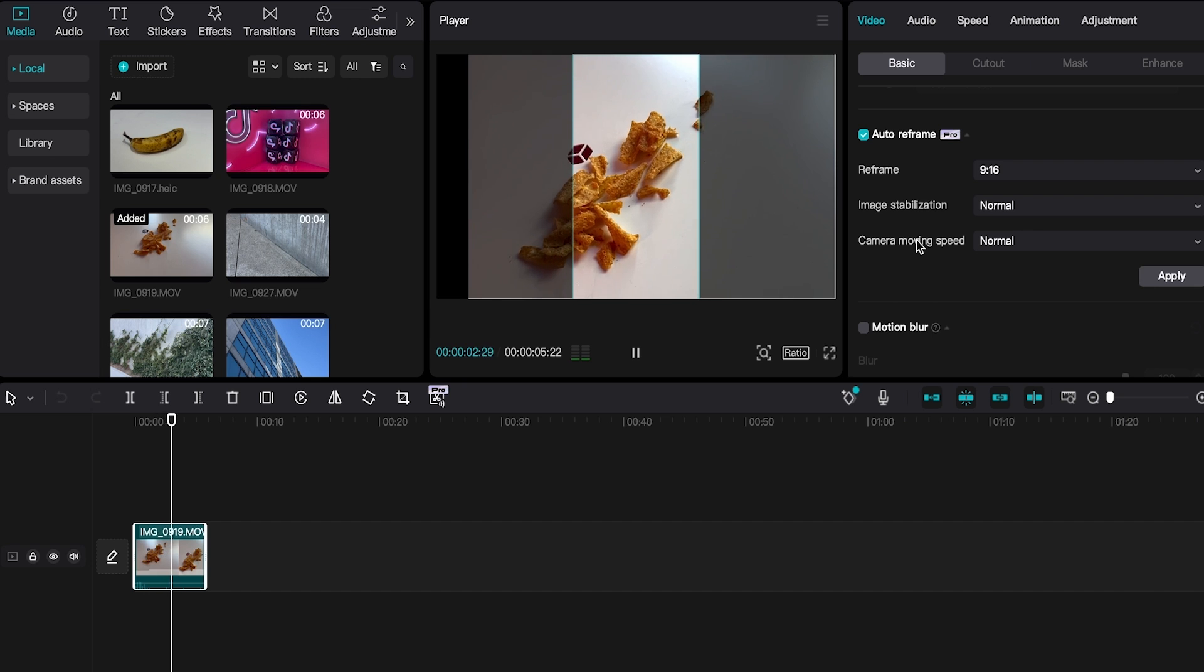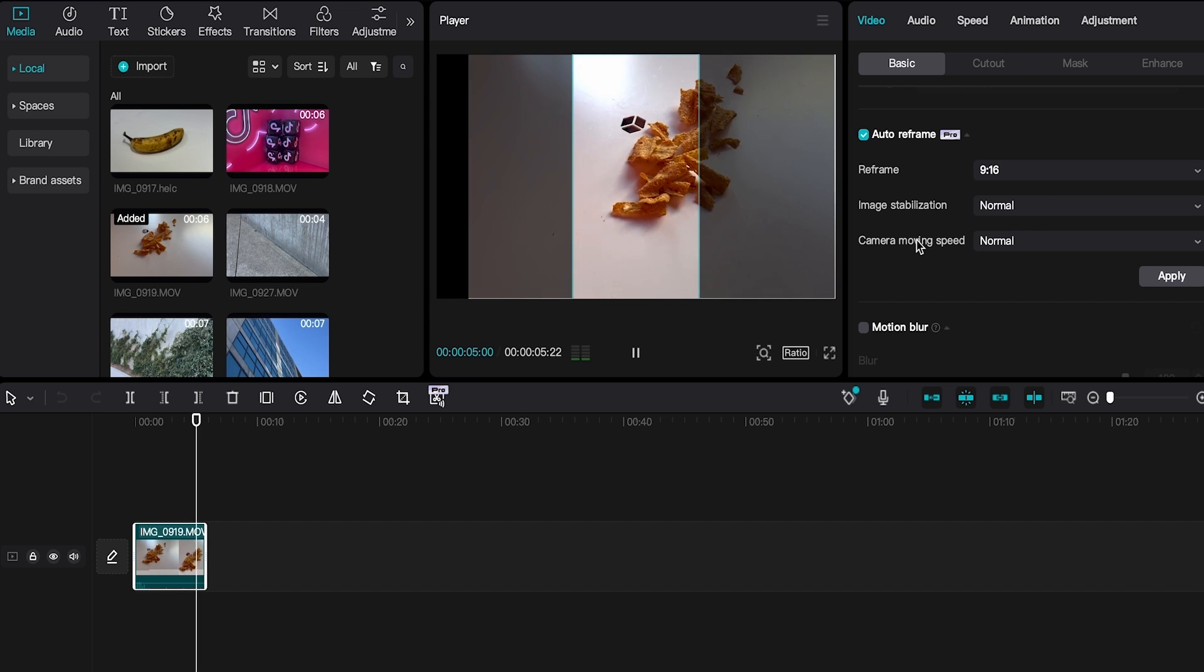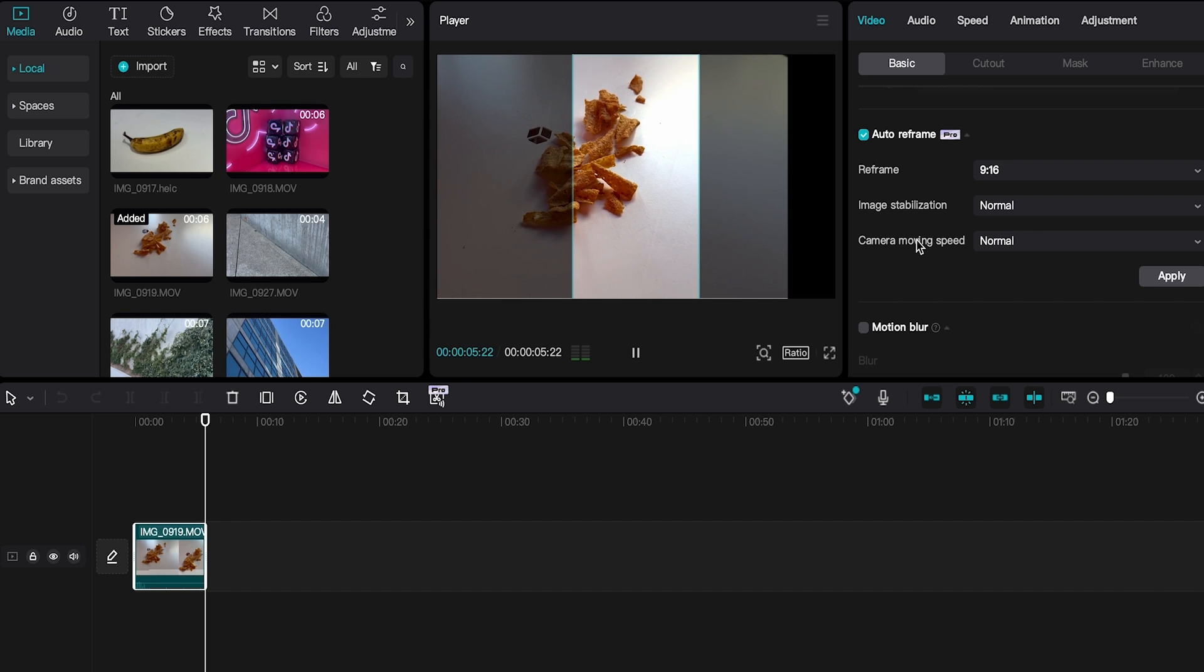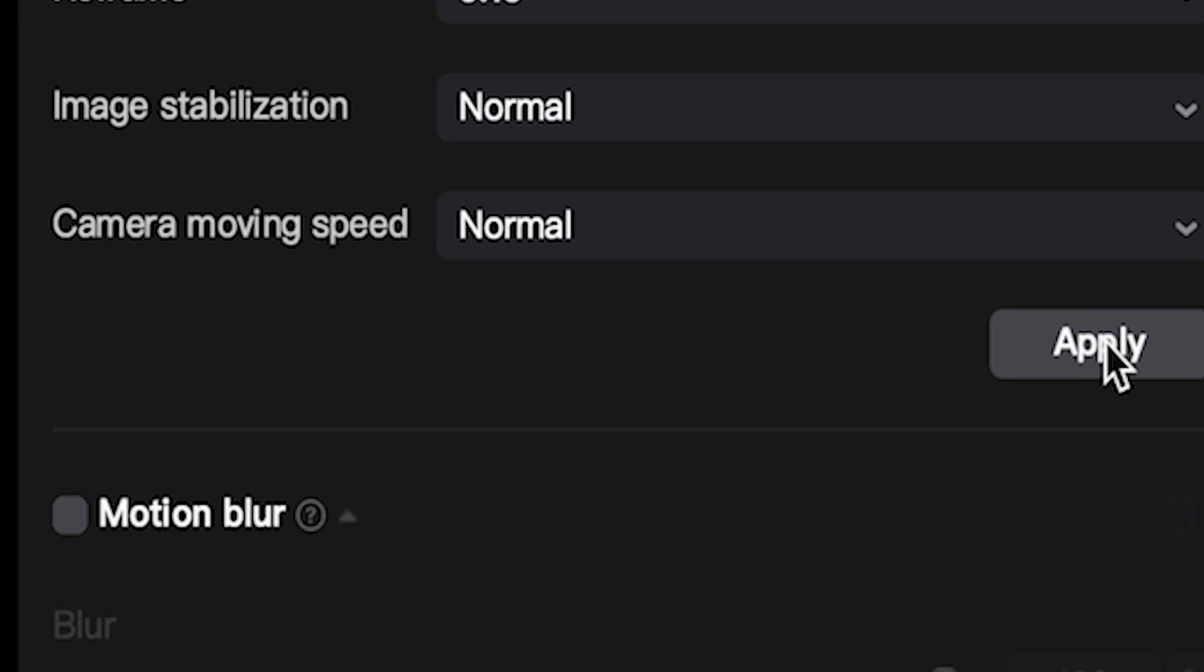Once you've selected the presets that you would like our auto reframe feature to use, all you have to do is select the apply now button in the right hand corner, and our feature will do all of the work for you.